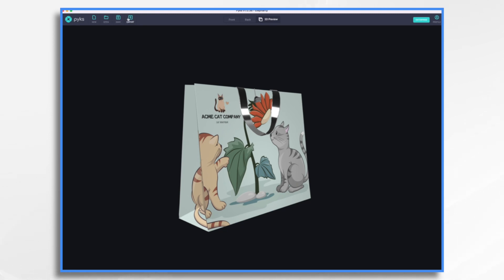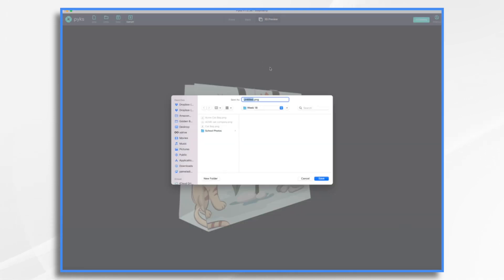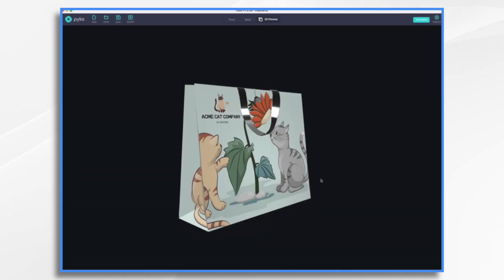And I'm going to click export. And I'm going to give it a name. I'm going to call it cat bag. Let's call it three. I've made a few of these. Now Pix exports a pretty high resolution image for you, which is great for most purposes. Now doodly, however, 1920 by 1080 is as large as it's going to accept.